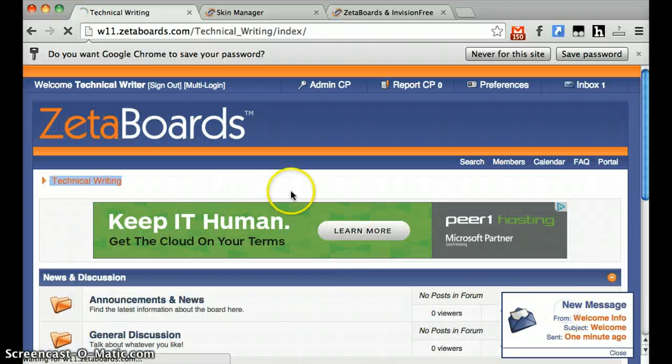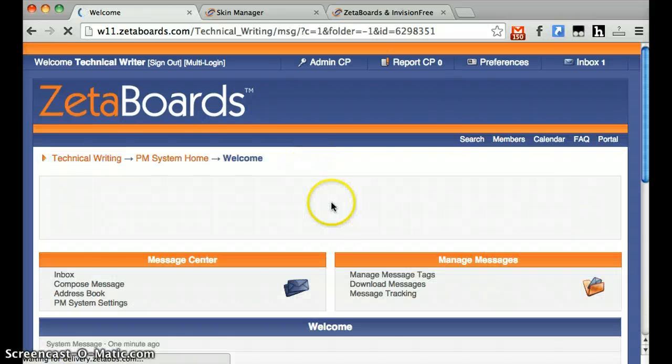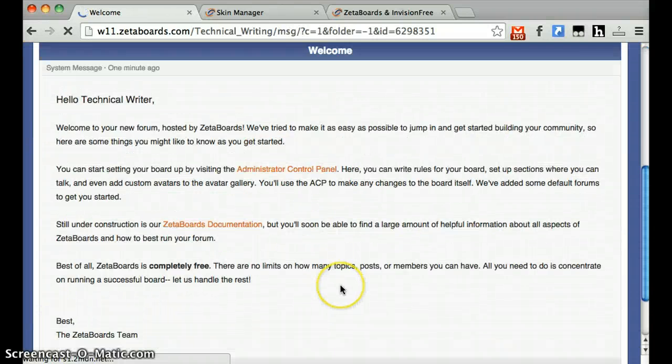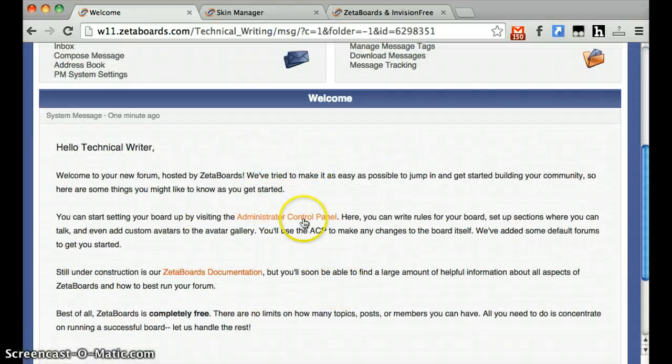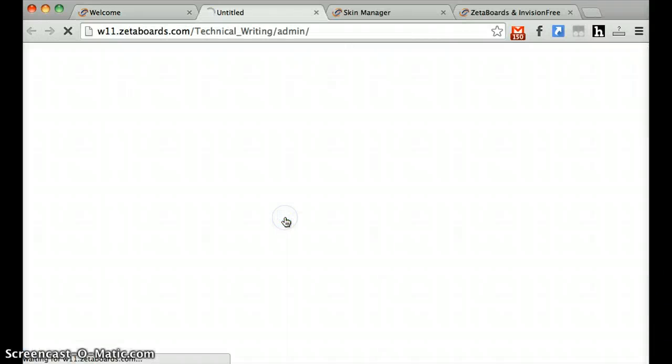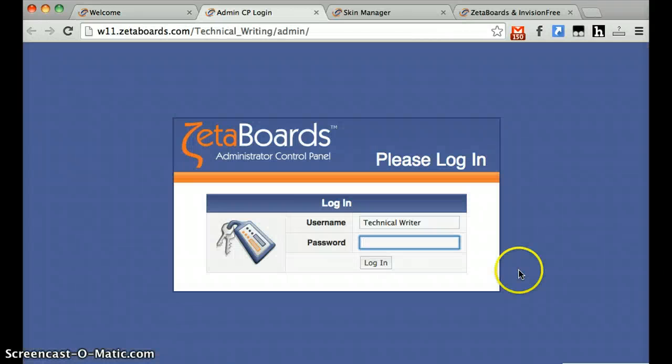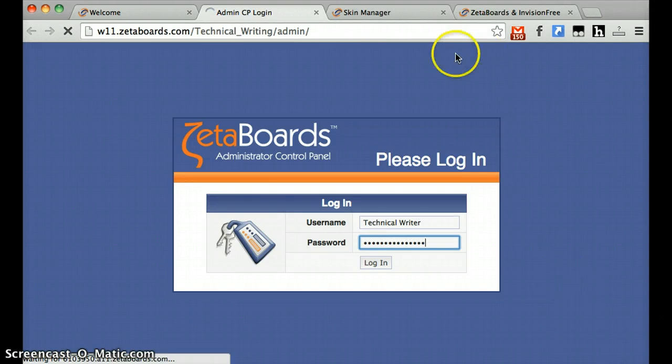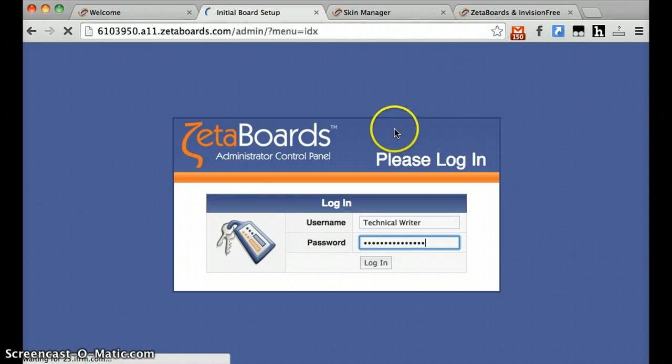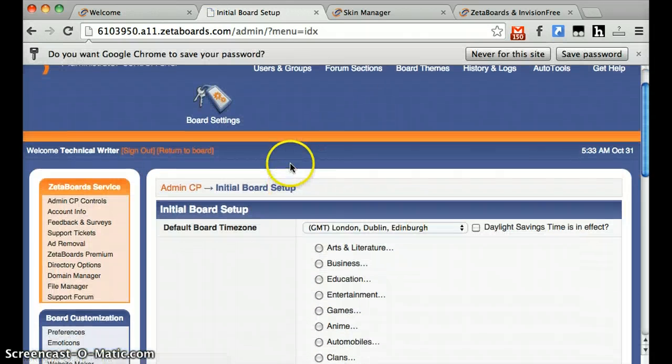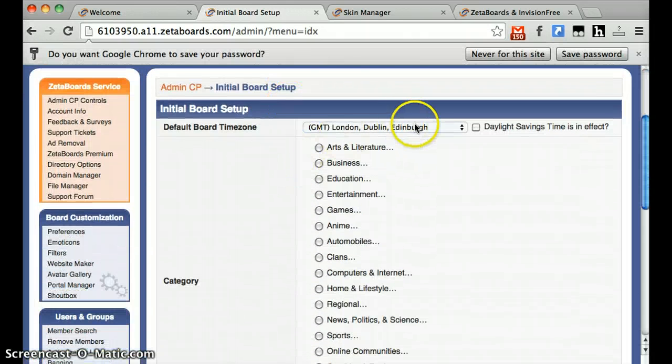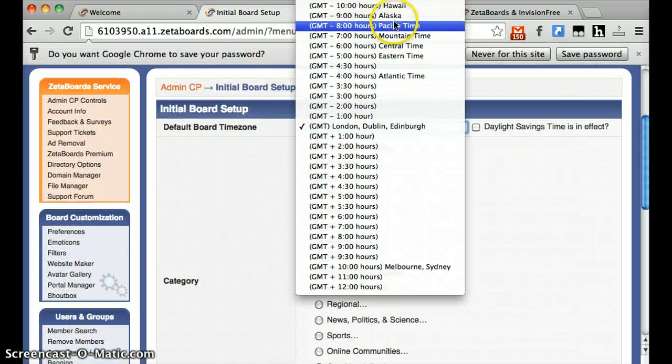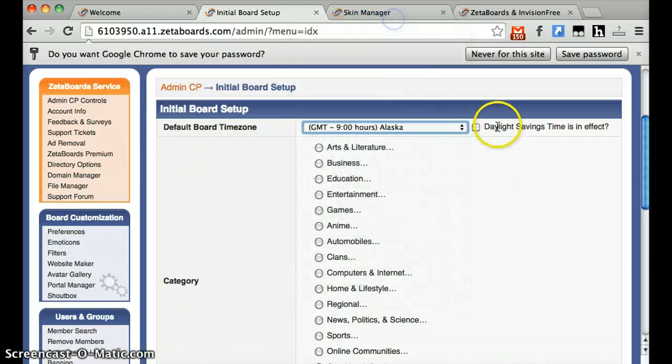Let's go check out that message. This is your welcome message from the Zeta Boards team and they're just trying to help you get started out. So let's take their help and go to the Administrative Control Panel. You'll be asked to put in your password again, it's completely safe. The first time you log into this, you're going to be asked to do your initial board setup.